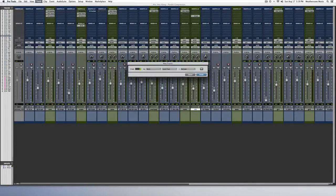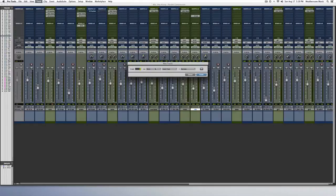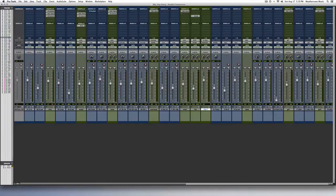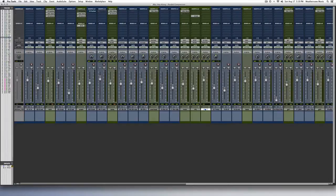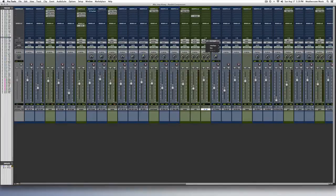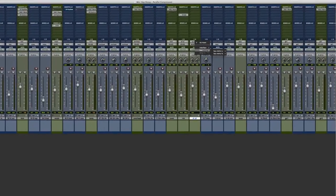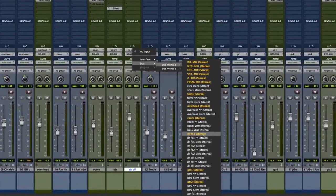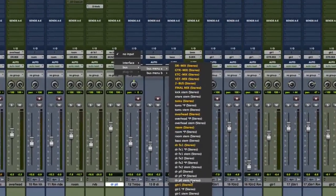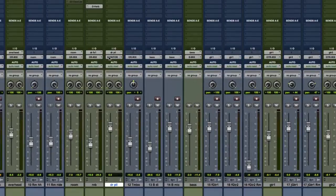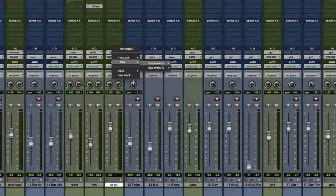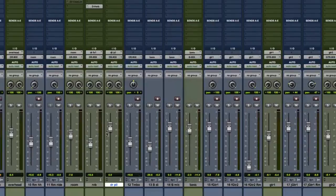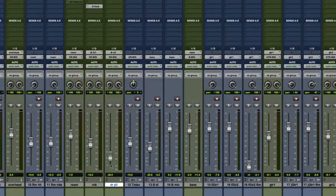Start with a simple mix of your drum tracks. Now we want to create an aux track called DRPLL. Set the input to the parallel drum bus. Set the output to the same place as the rest of the drums. We'll start with this fader turned all the way down.